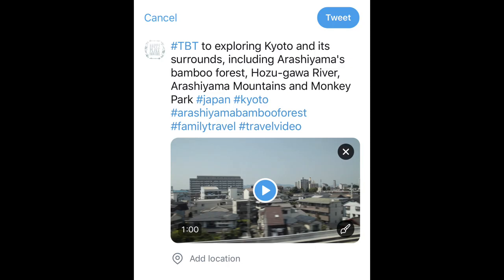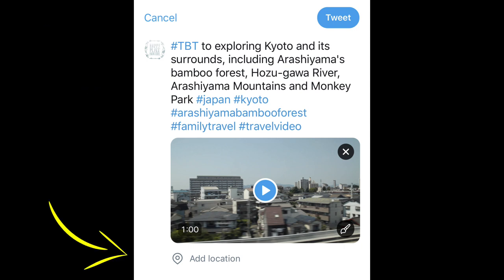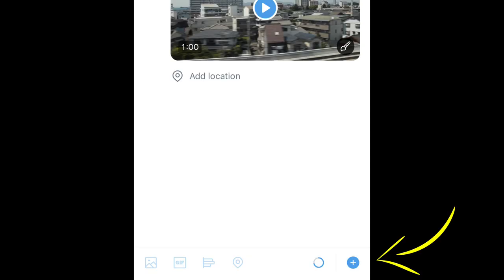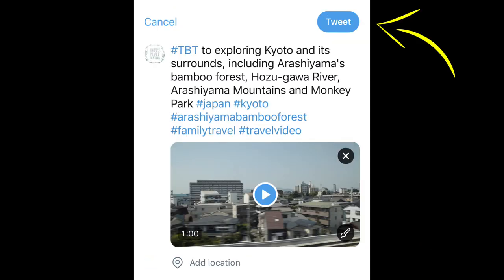Step 4. After your video is attached, add a description for your video, location tag, or also add multiple tweets if needed. And press the Tweet option on the top right corner for your tweet to go public.